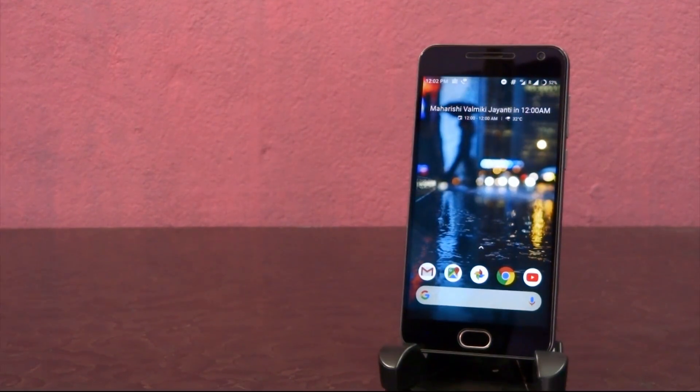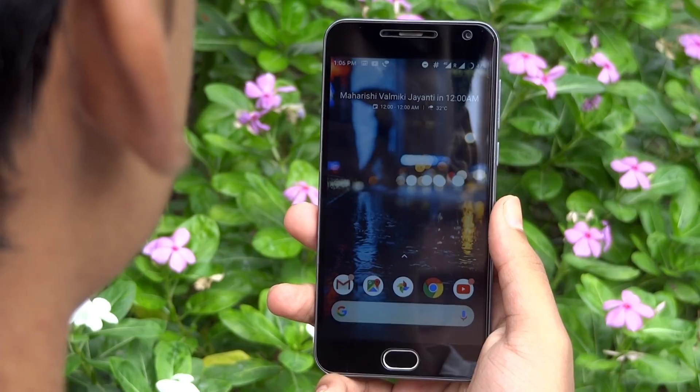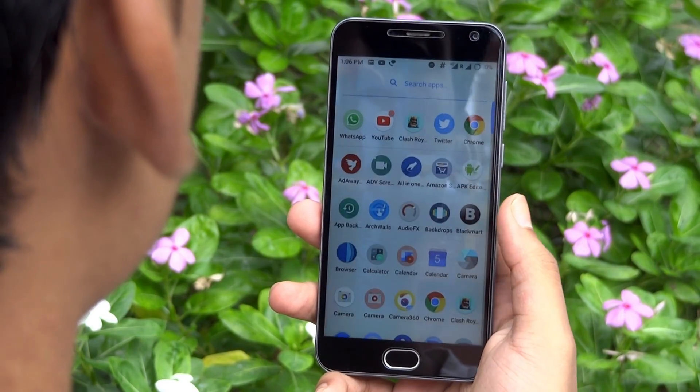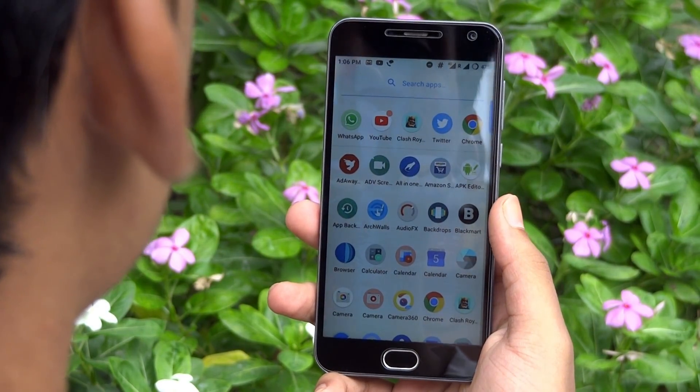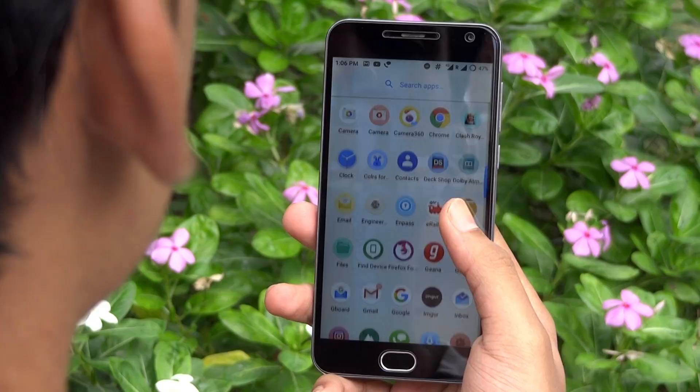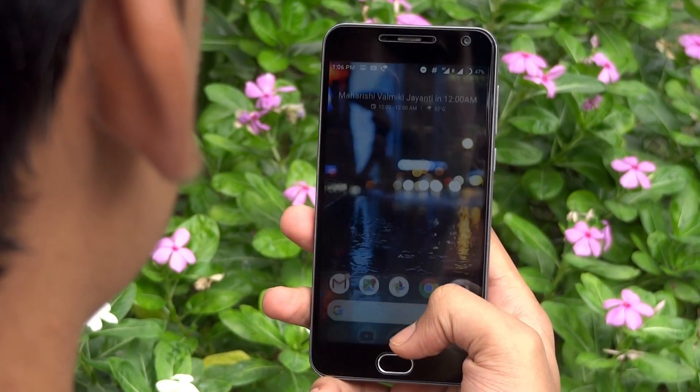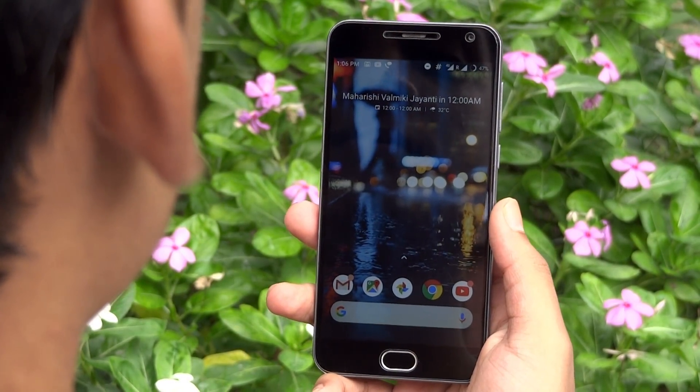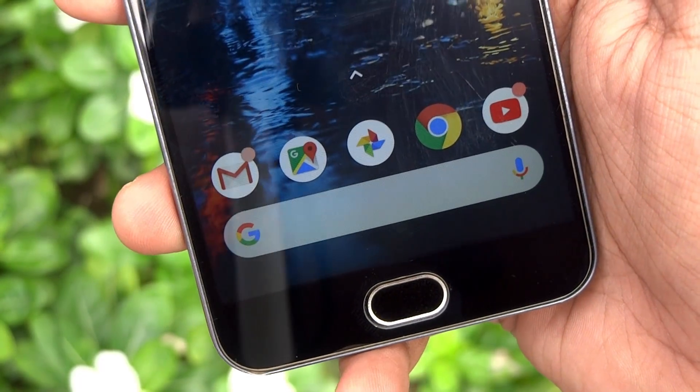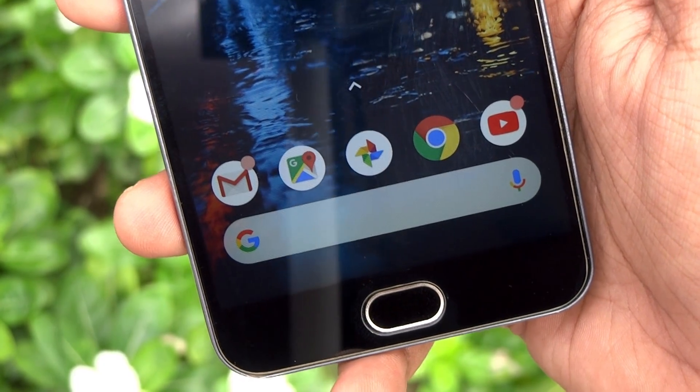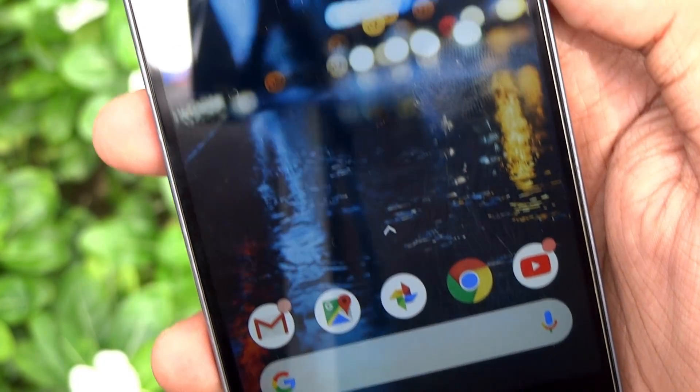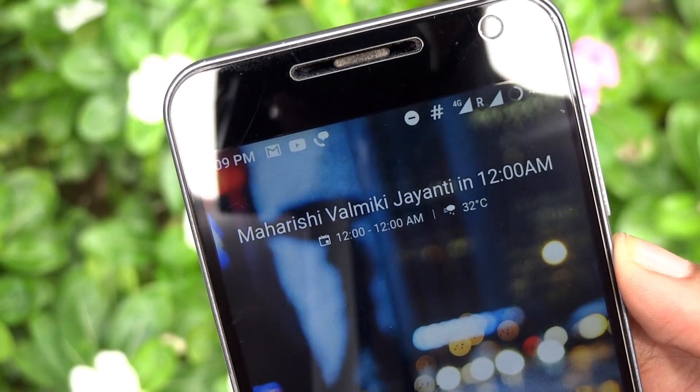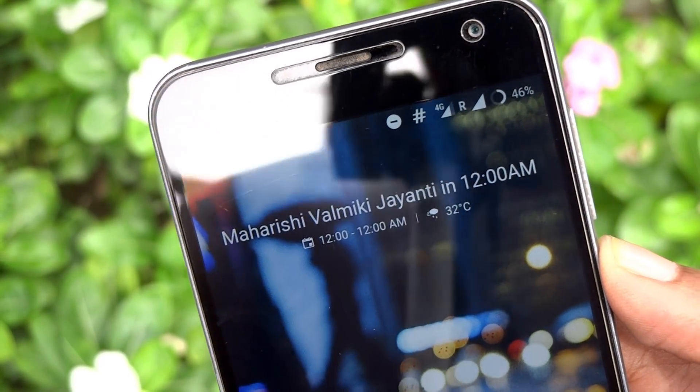So here we go. You have successfully got the look and functionalities of new Pixel 2 launcher without having any Pixel device. Isn't it cool? Also, I'll be placing a link to this Nova Launcher backup file in the description below, so that you can easily import the Pixel 2 launcher setup directly on Nova Launcher.